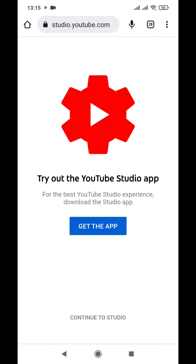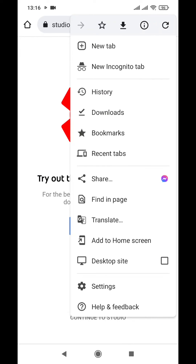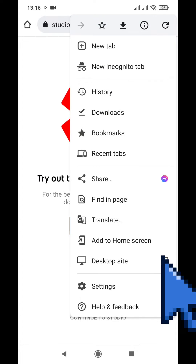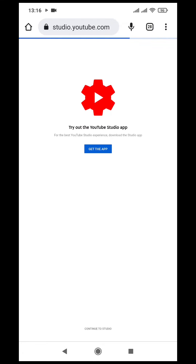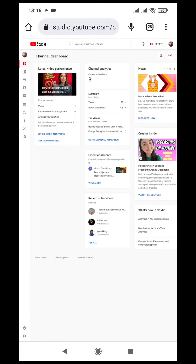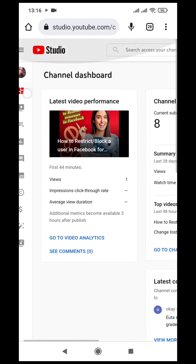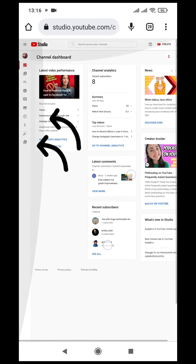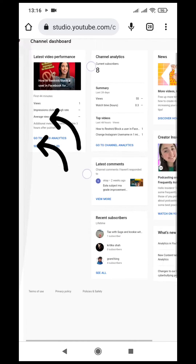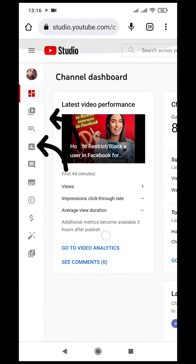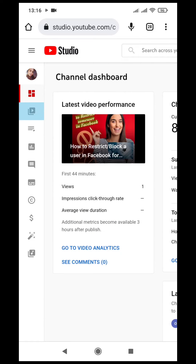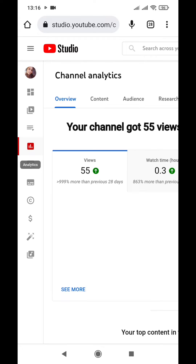After typing studio.youtube.com, hit the three dots option at the right corner, then click the desktop site option. After doing that, you'll see that your profile is logged in. In the left corner, you have a number of options including playlist, content, monetization, copyright, edit, and many more.